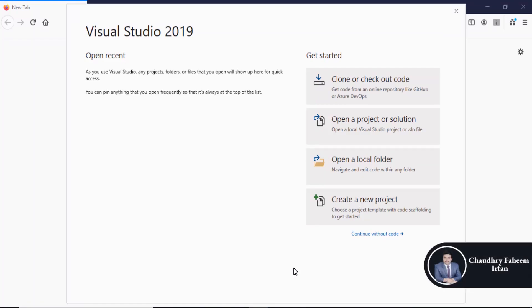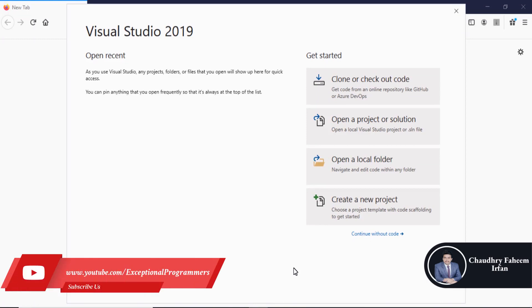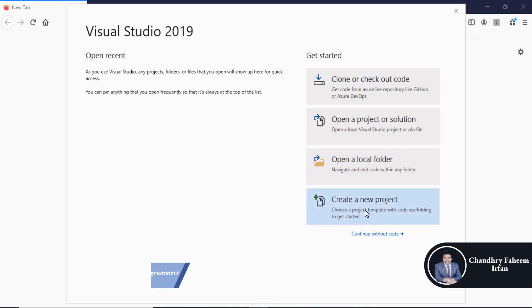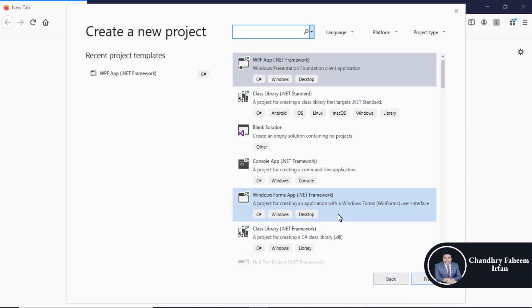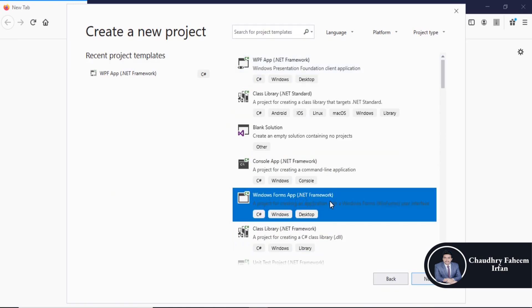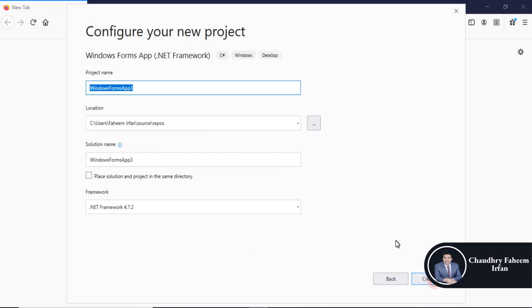Welcome to this lecture. In this lecture, we are going to create a new project. Open Visual Studio 2019 and select Create a New Project. Then select Windows Forms App .NET Framework C# for Windows Desktop.